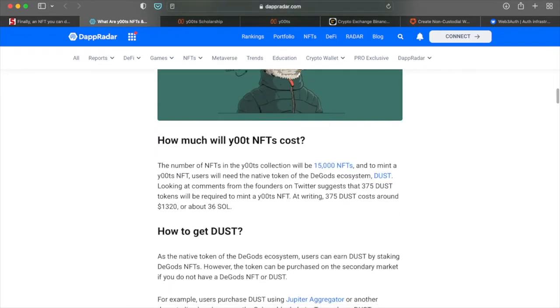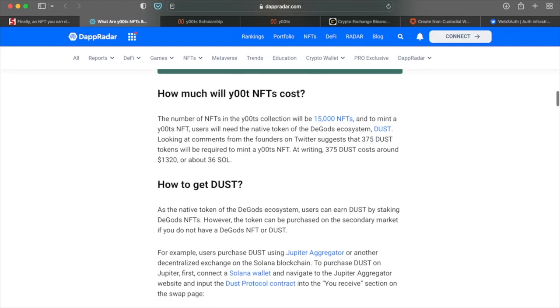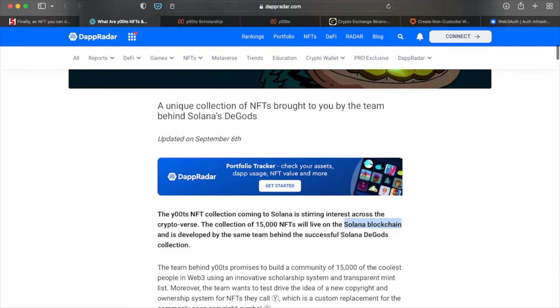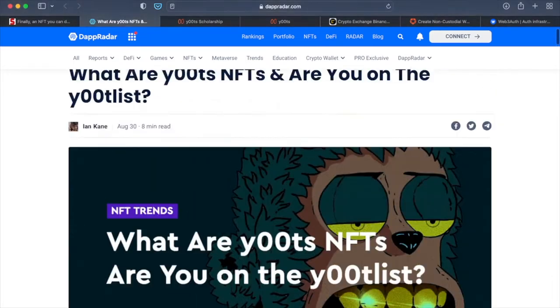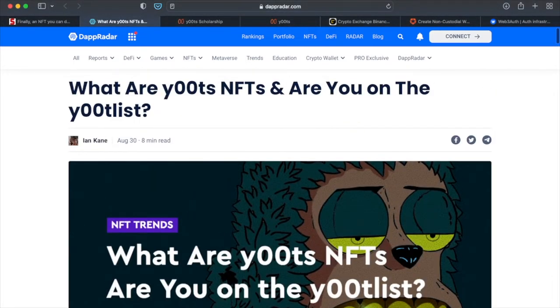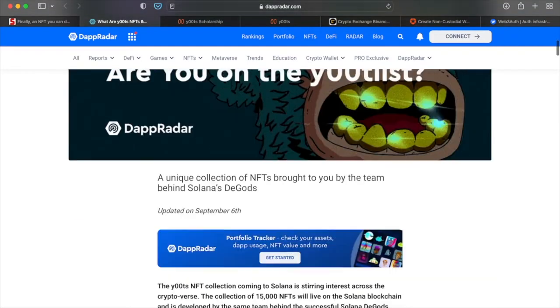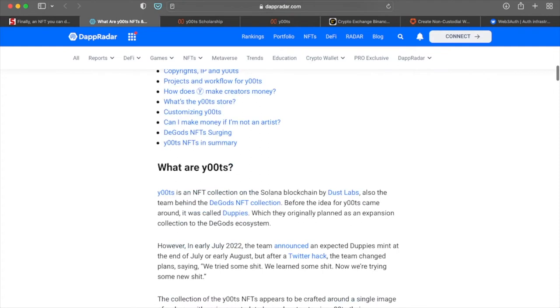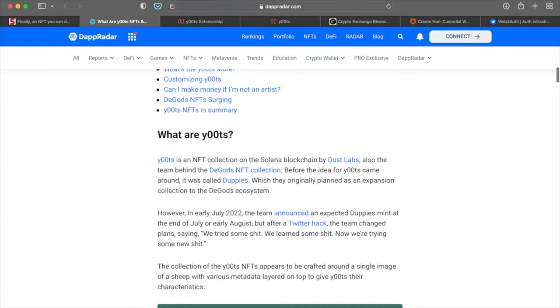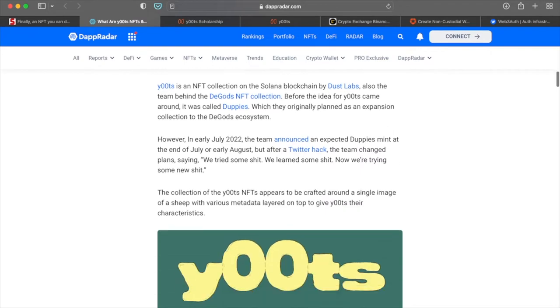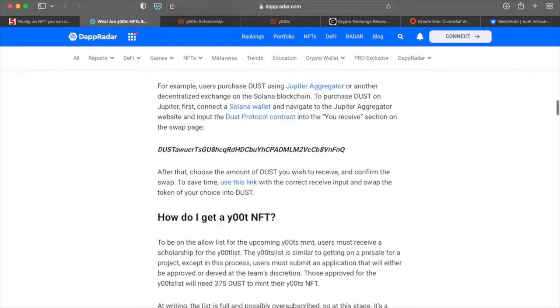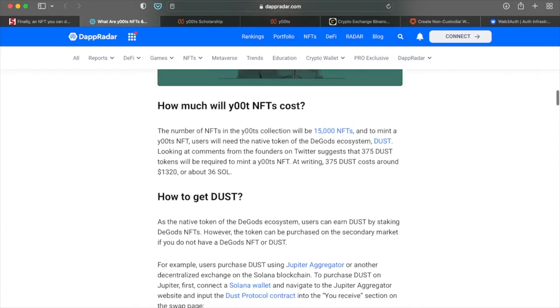Then a collection of the Yoot NFTs appears to be crafted from a single image of a sheep with various metadata layered on top of it to give the Yoots their characteristics. So pretty straightforward. It's pretty much everything I mentioned already. How much will they cost? Twitter suggests that it's going to be 375 dust tokens will be required to mint a Yoot NFT at writing 375 dust costs at around $1,320 or 36 soul. And again, this writing was not too long ago.